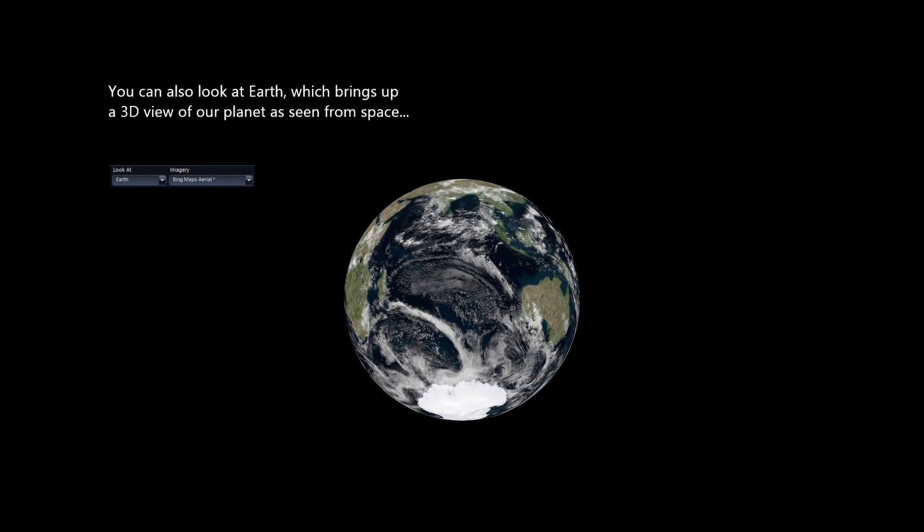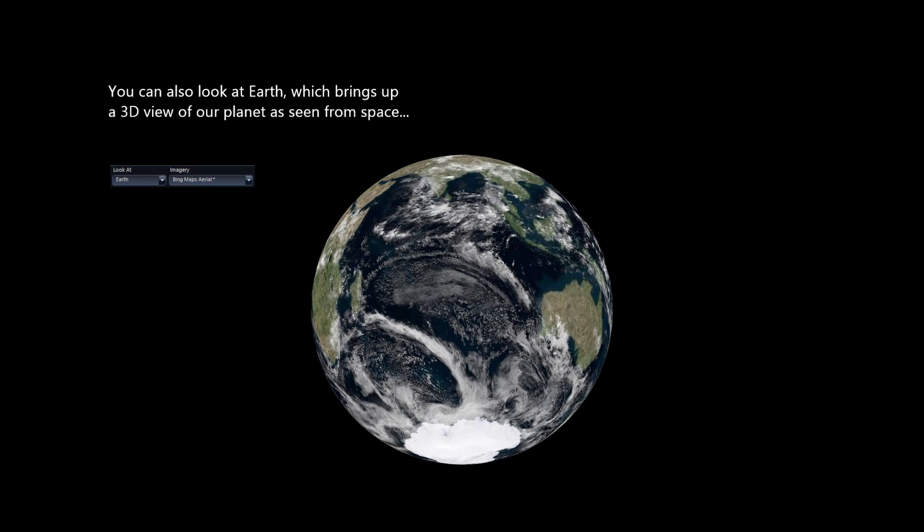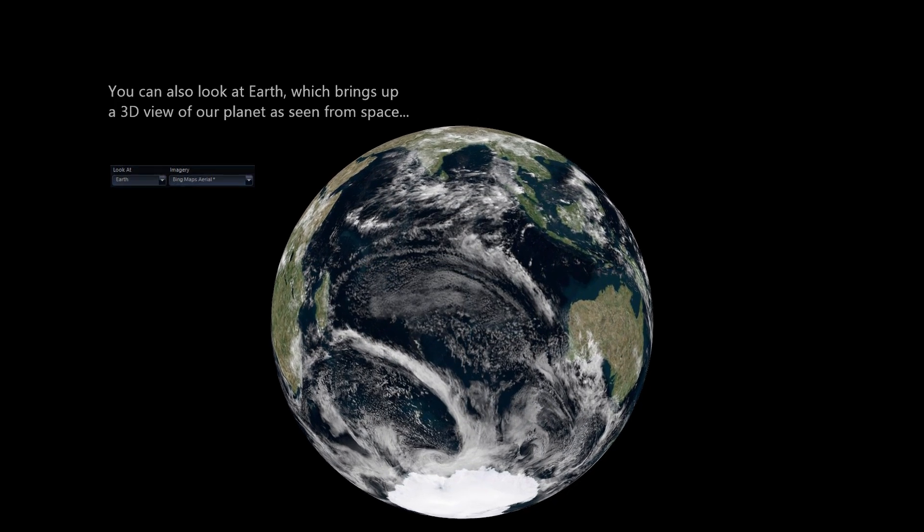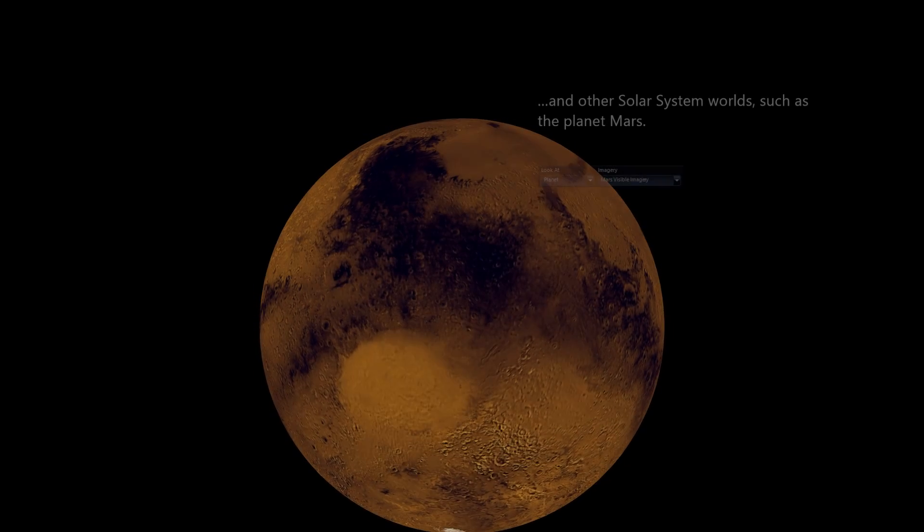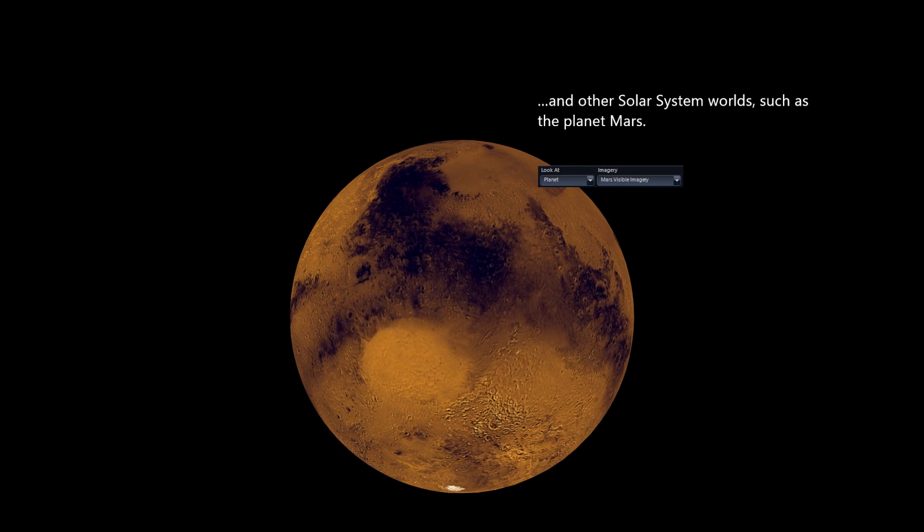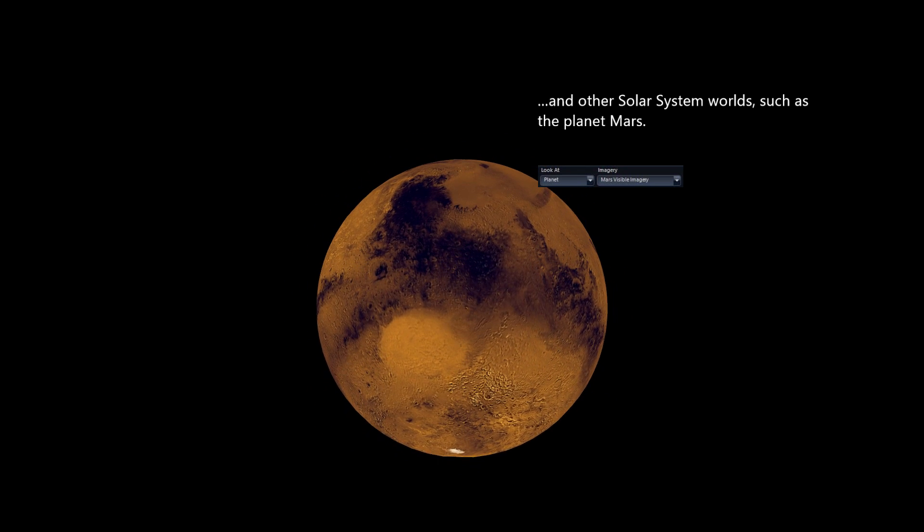You can also look at Earth, which brings up a 3D view of our planet as seen from space, and other solar system worlds, such as the planet Mars.